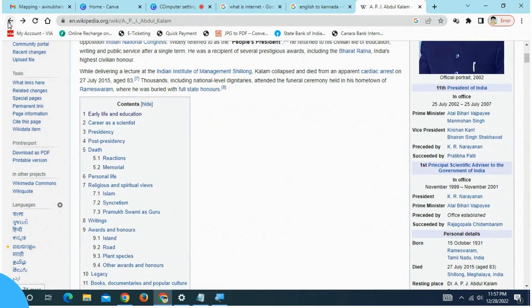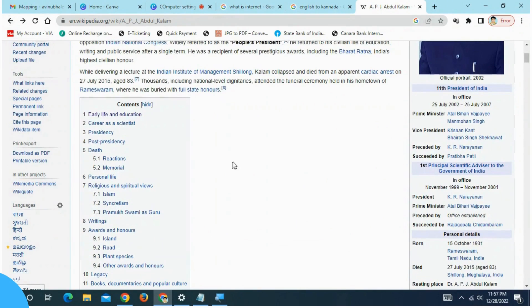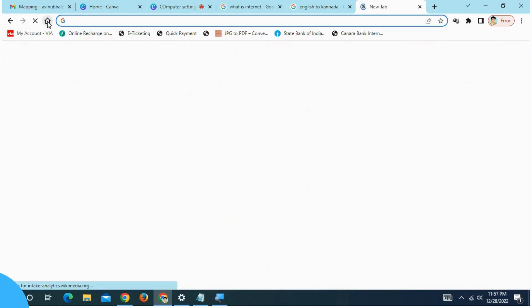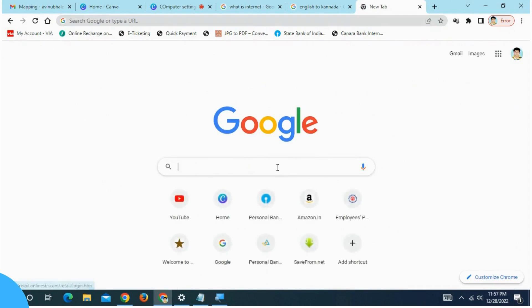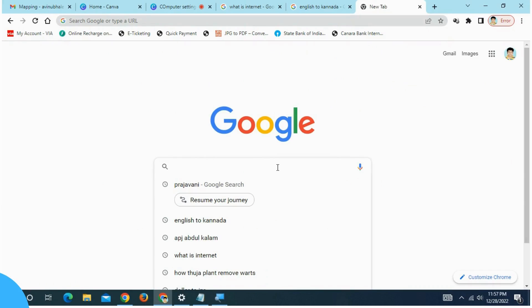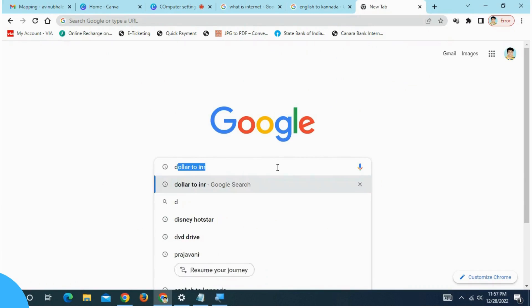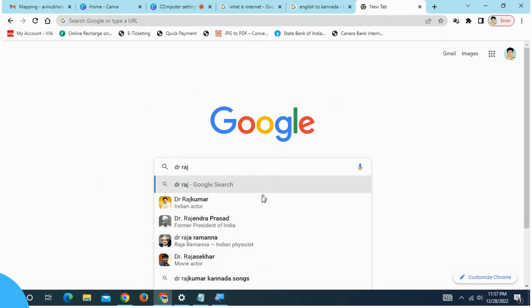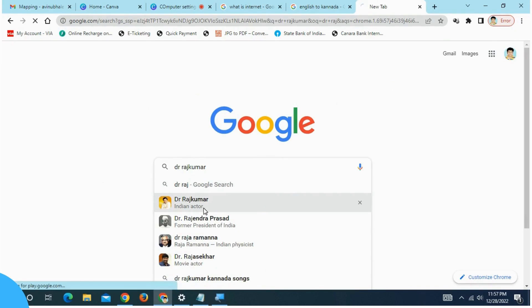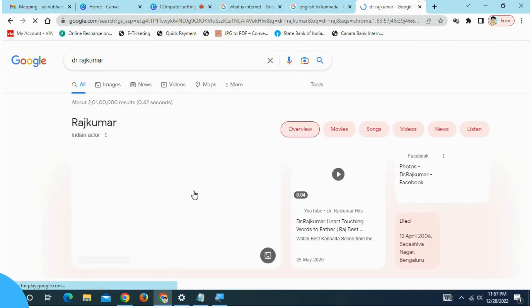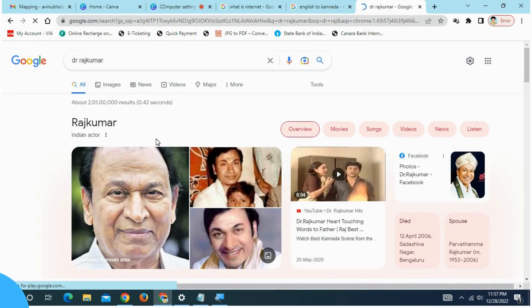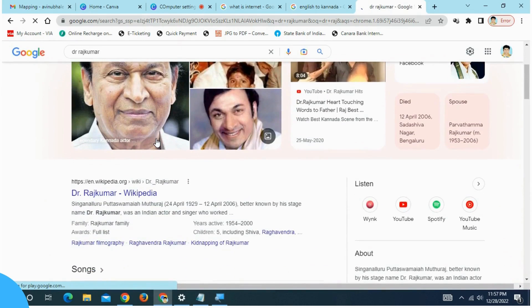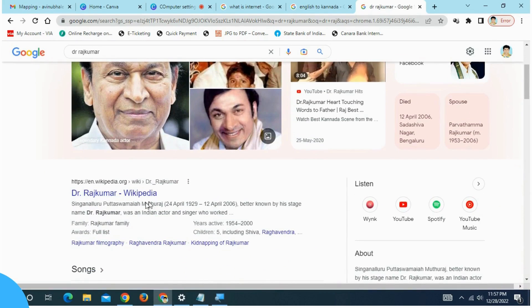Click the home button. You will see that in your website, click on this page. Here is Dr. Rajkumar. You will see Dr. Rajkumar related information on Wikipedia.